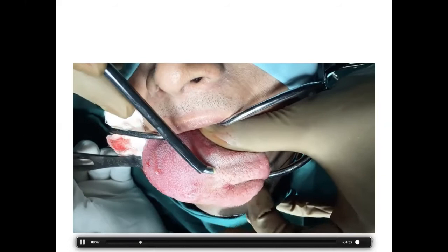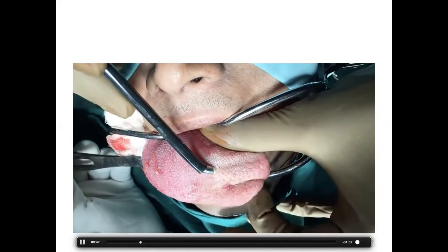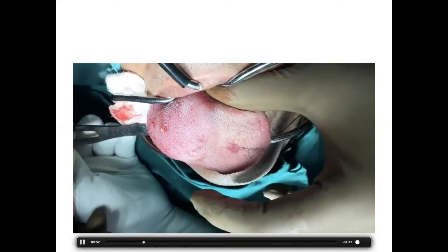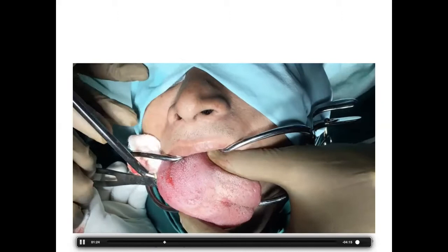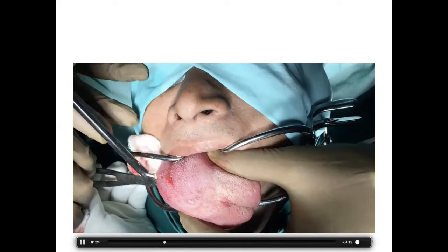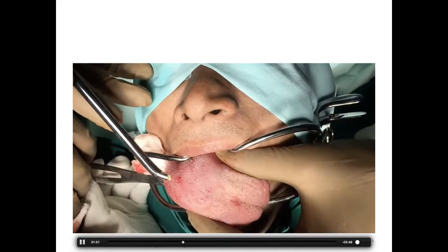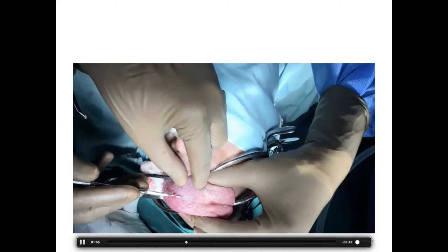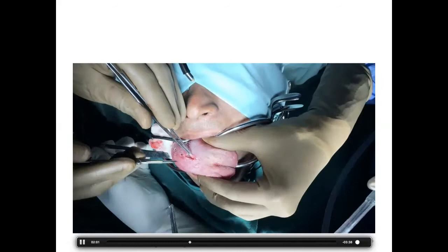Using a Jennings mouth gag, we pulled the tongue outside with a stitch and used the coblator to make a midline incision. Then, to avoid transmitting electrical energy near vessels or nerves, we switched to a cold knife and elevated in layers.